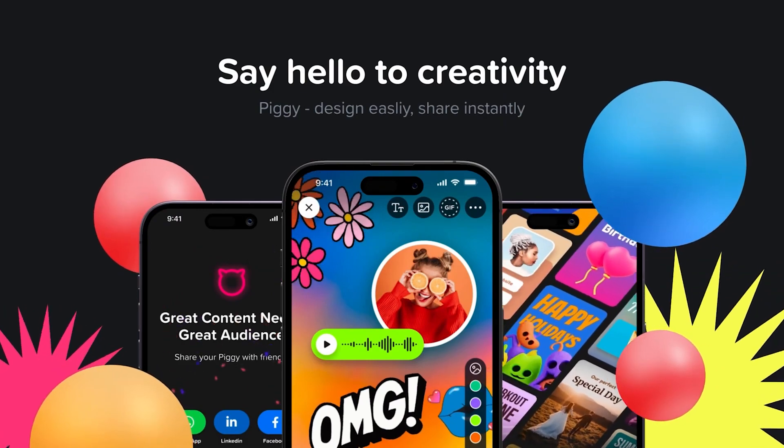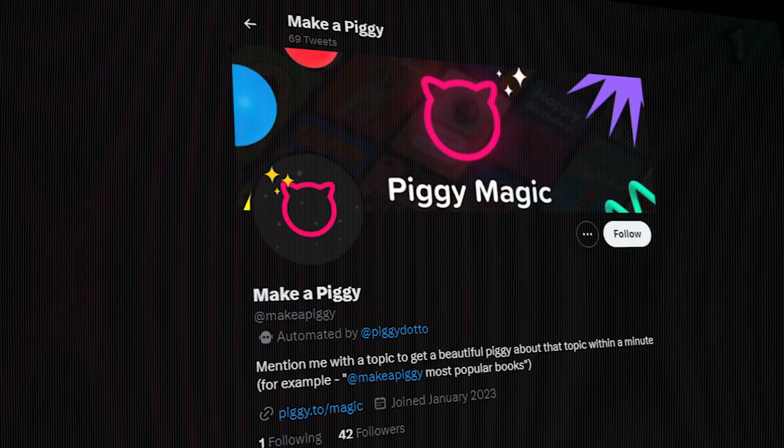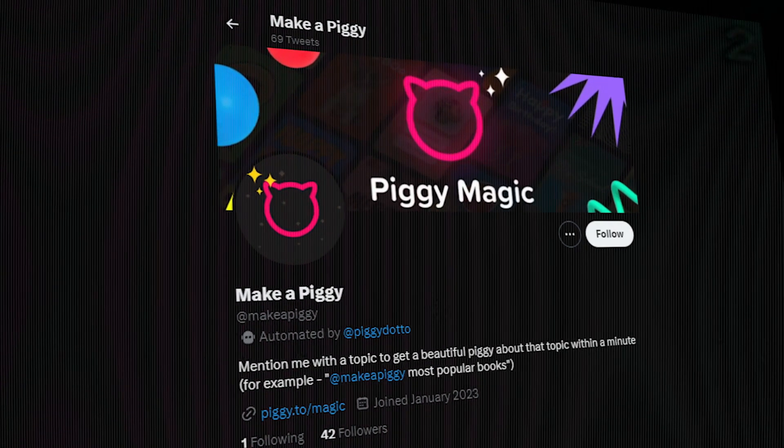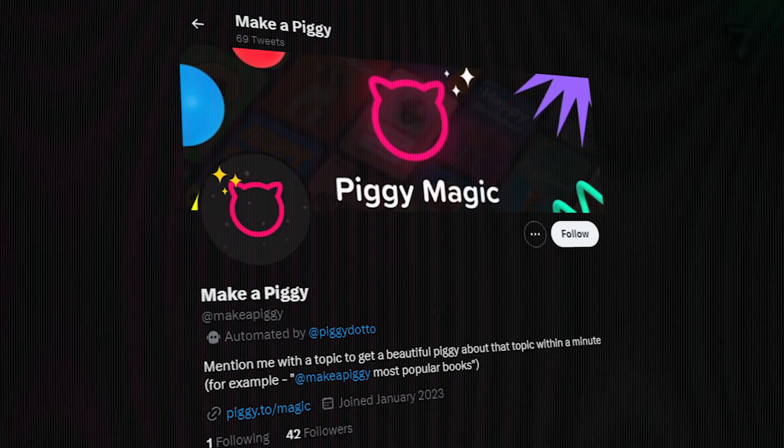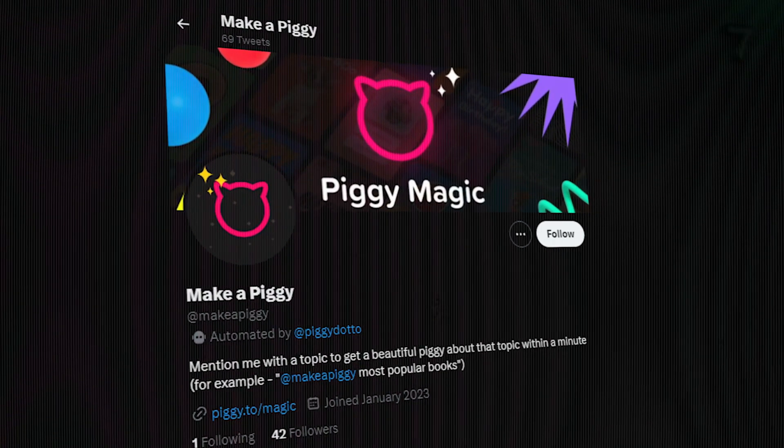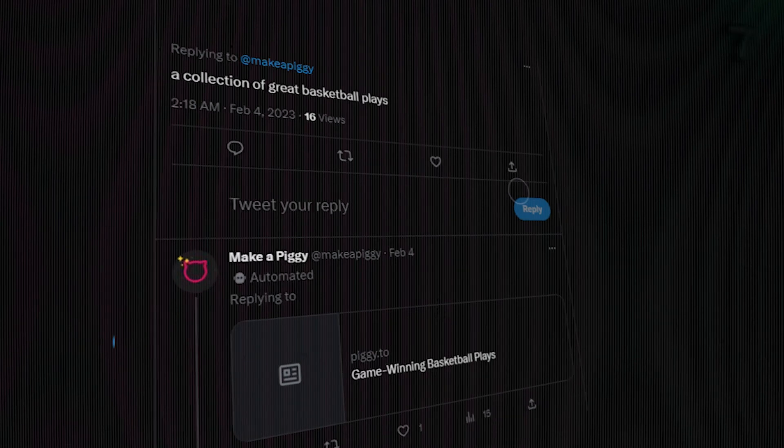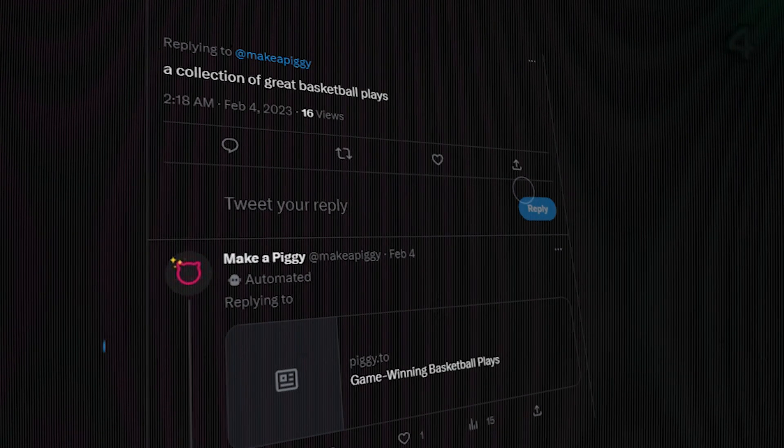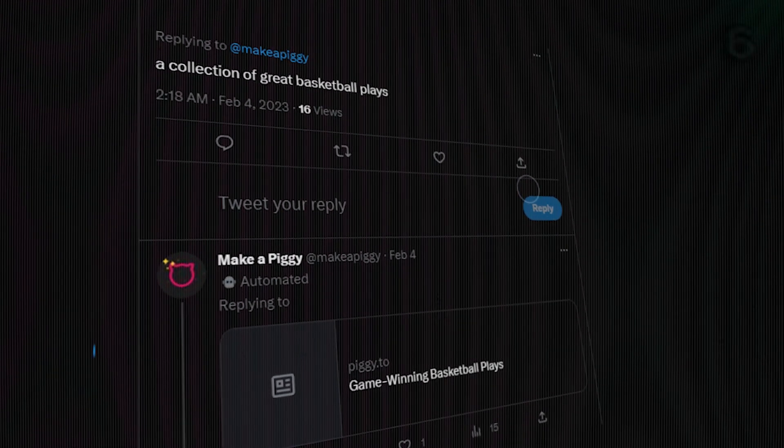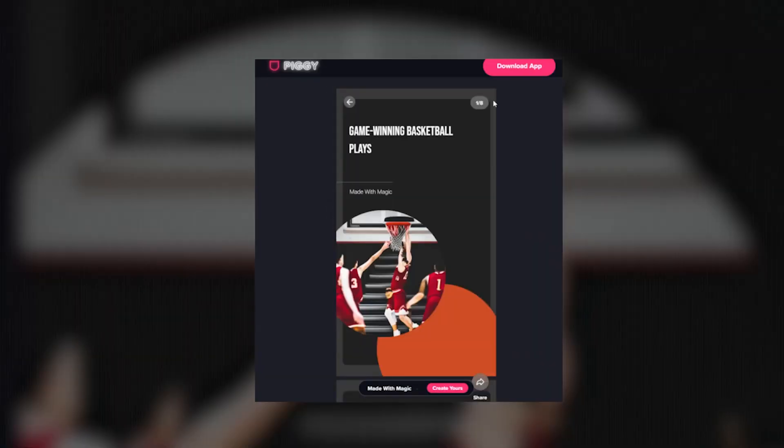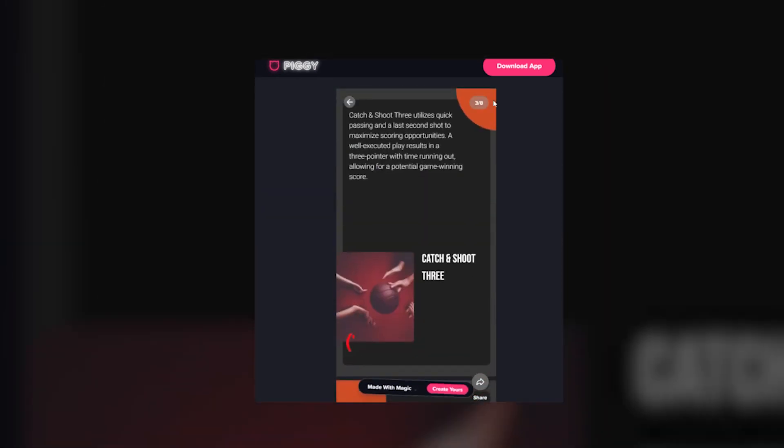But that's not all. Piggy also has a unique Twitter bot that creates visually mesmerizing slides by simply mentioning @Makeapiggy, followed by your desired topic, such as best basketball players, and you'll receive a visually appealing Piggy presentation on the topic within minutes.